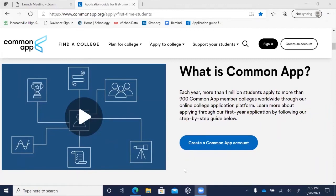If you want to start working on the Common Application in your junior year, you can start filling it out now. Your account will roll over and save till next year so that you can apply to colleges in your senior year and already have information filled out, which is great.